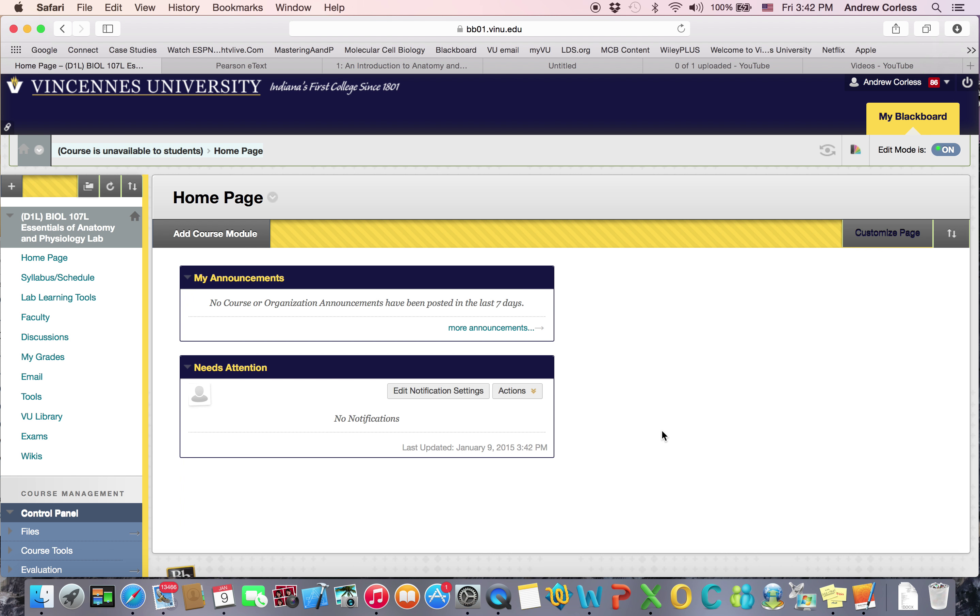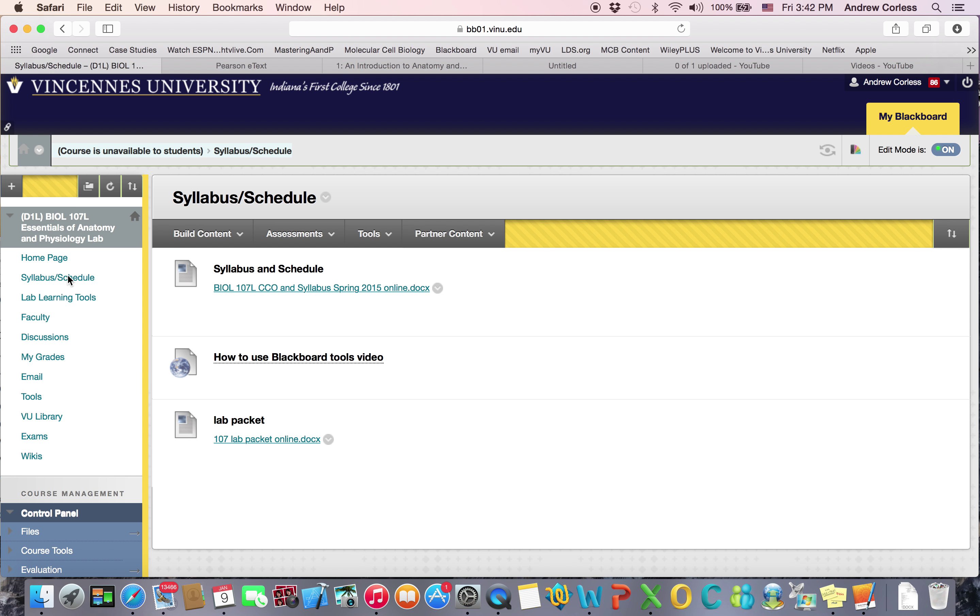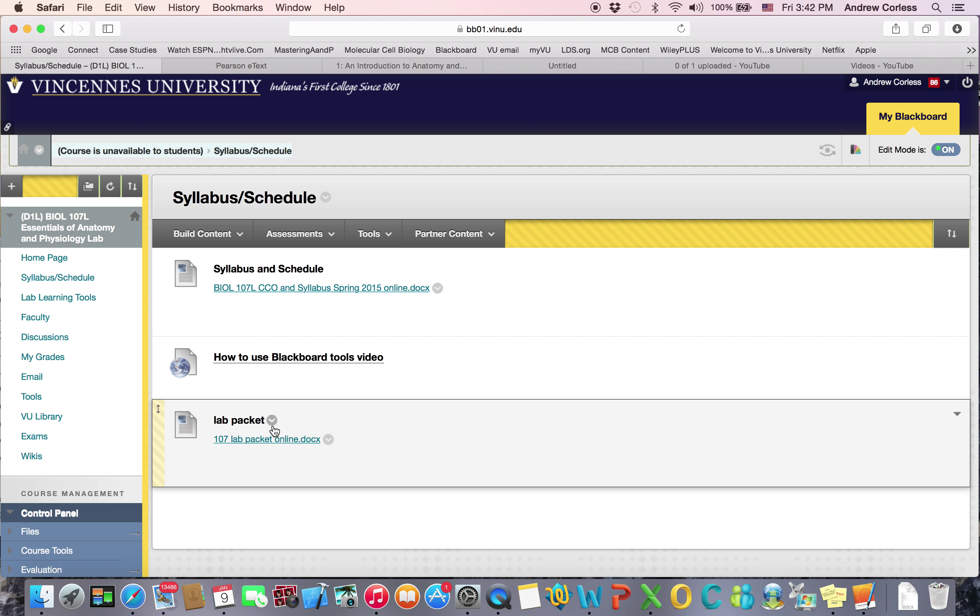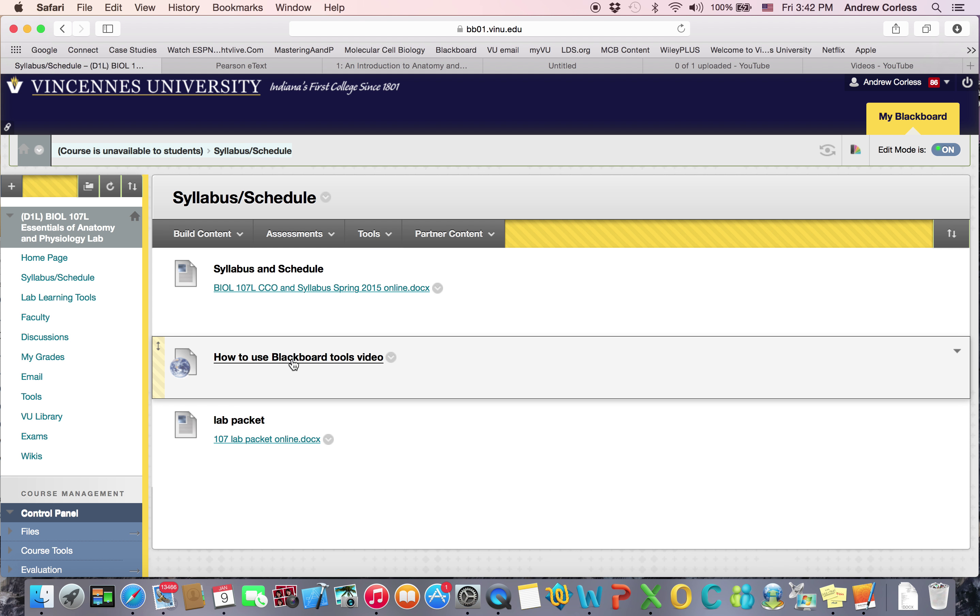If you need help getting on to Blackboard, send me an email and I'll help you out. On the home page there's nothing too exciting on the syllabus and schedule page. There's the syllabus, there's the lab packet. There's this video which tells you how to use these Blackboard tools so I'll have you watch that as well.